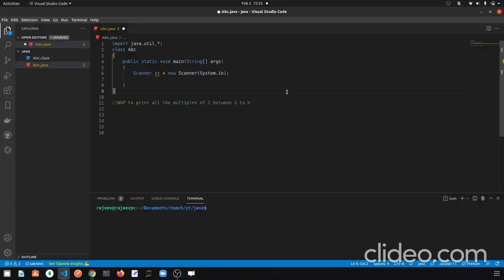Hello everyone, this is Rajiv here. In this video we are going to see how to print all the even numbers between 1 to n. In the last video we have seen a for loop, and in this video we are going to do a program with a for loop so that the for loop will be a bit more practice, then we will go further and see a conditional statement and a more complex program.